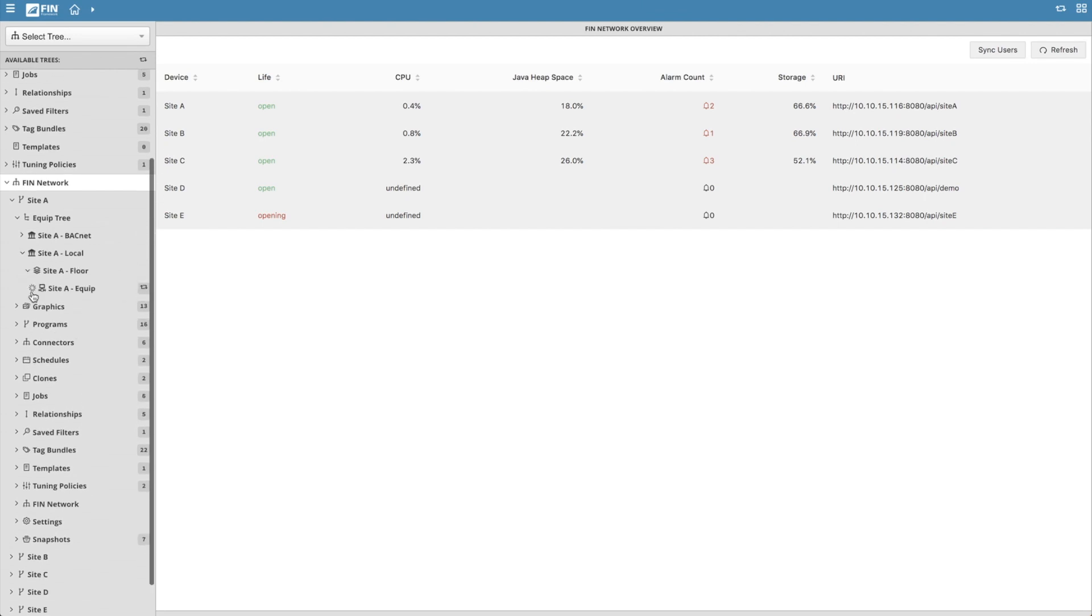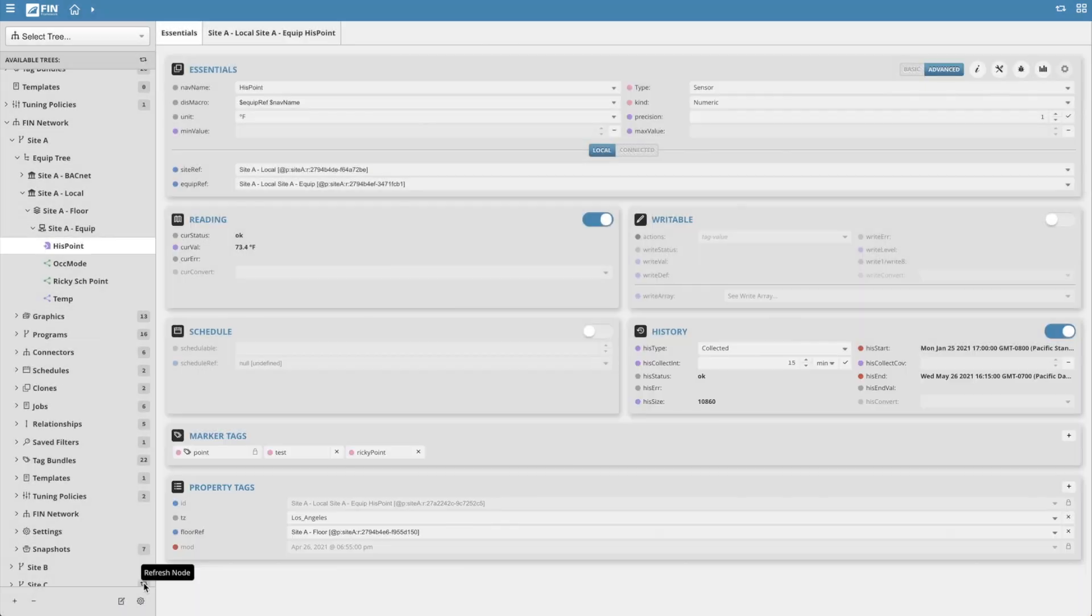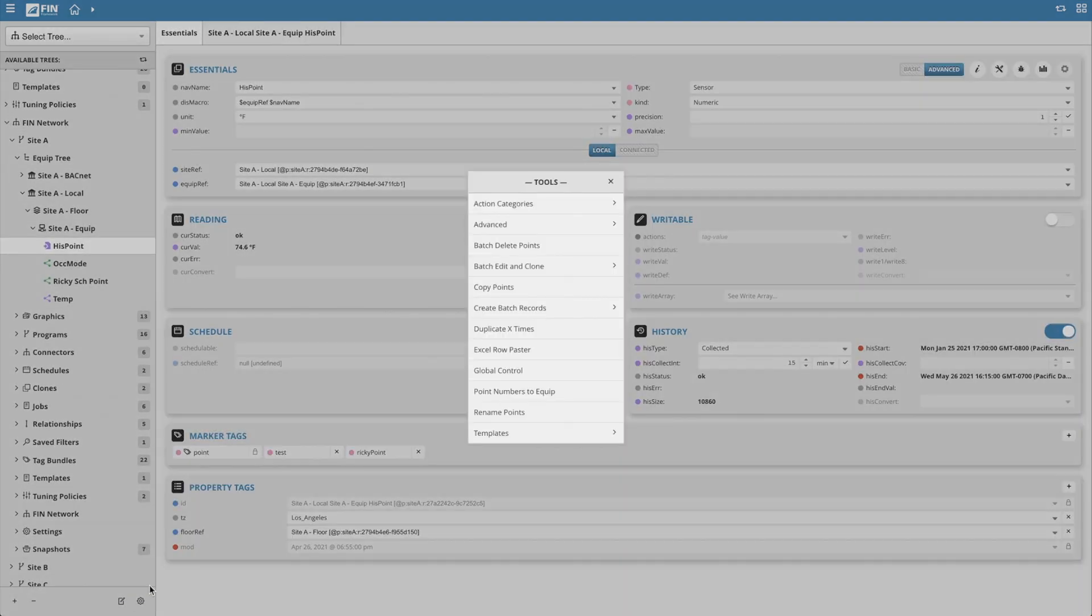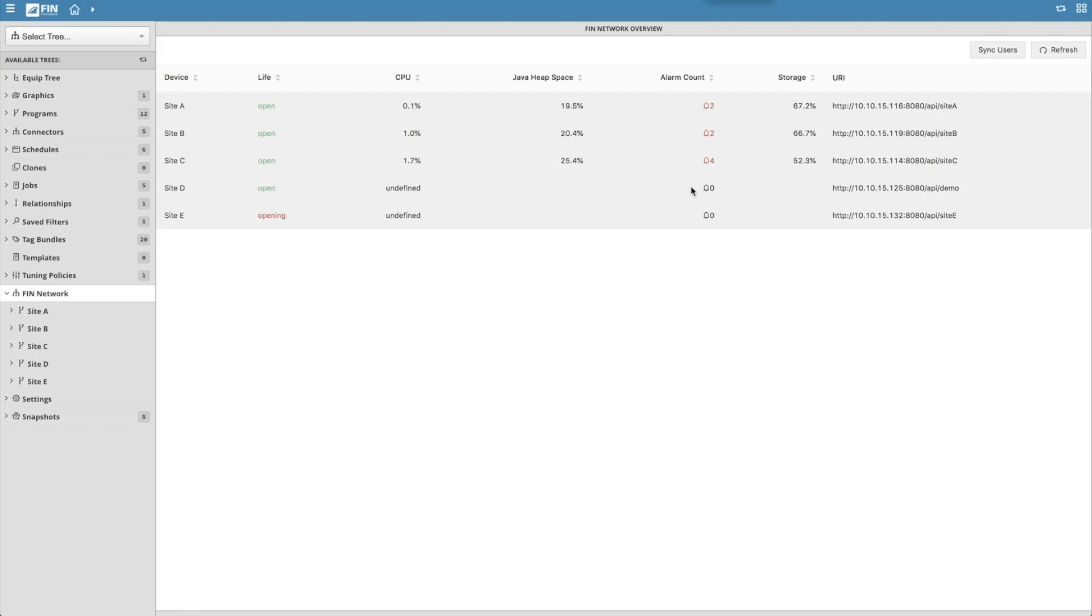As a general plus, the FIN network also allows access to a majority of the more common FIN tools to be used within the remote projects. So those are a few of the very powerful features that come with the FIN network. We hope you've enjoyed this video and we hope you have yourself a very Fintastic day. Thanks for watching.